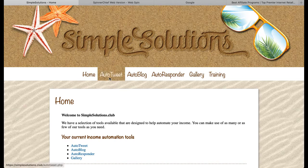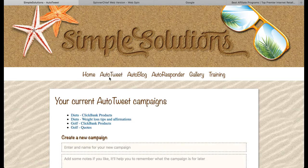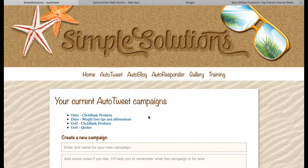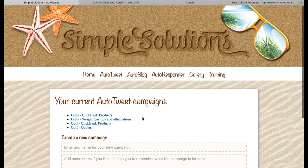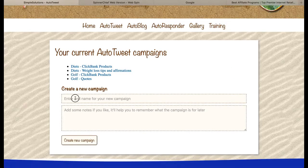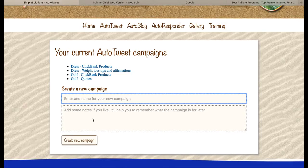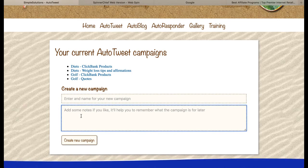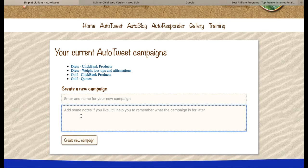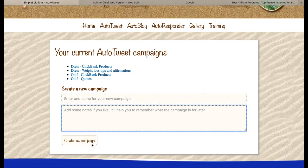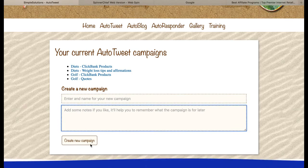So we need to go to the auto-tweet section of the website. You can see that I've got four campaigns at the moment on my account, but you won't have anything in this section, so you need to create your first campaign. Just pop a name for your campaign into this box, and if you want to add some notes, you can pop them in and then click on the create new campaign button.